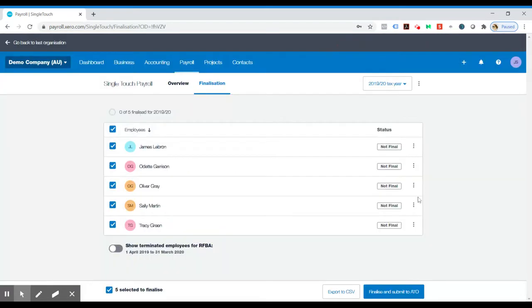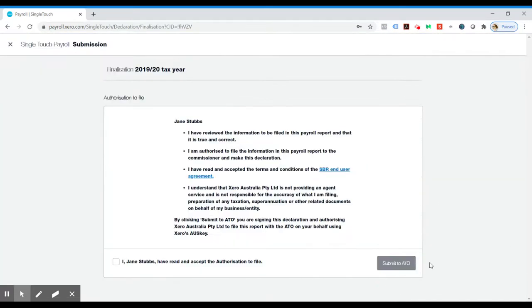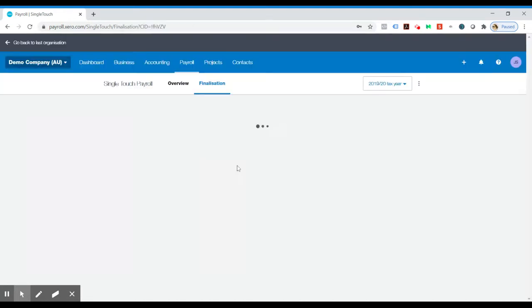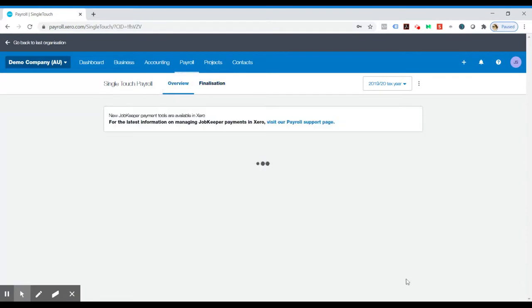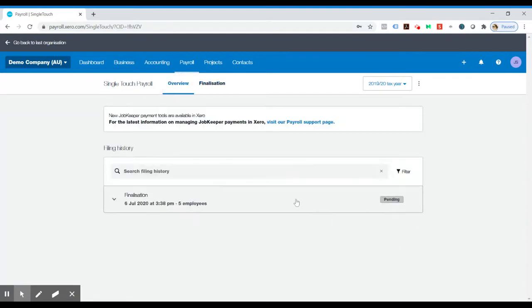Then we're back to the start. So that's all good. So then we just want to click finalize and submit to ATO. You obviously have to assign a declaration to authorize form. And that's it. That's all you need to do for your single touch payroll finalization. Thank you very much.